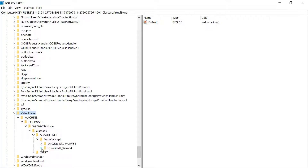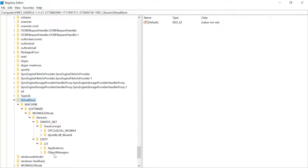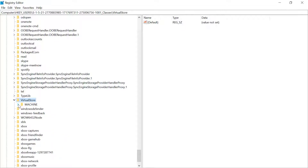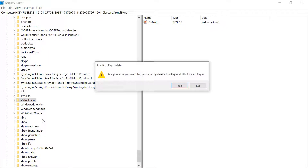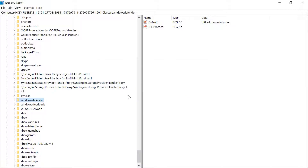In this VirtualStore folder, we will find some registry files about SIMATIC Manager Step 7. Now we have to delete this VirtualStore from here. Right-click on the folder and select Delete to delete this VirtualStore folder from Registry Editor.